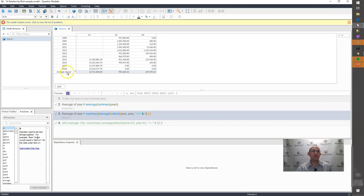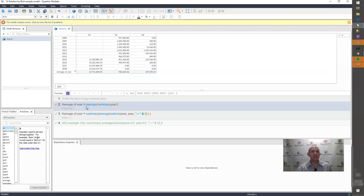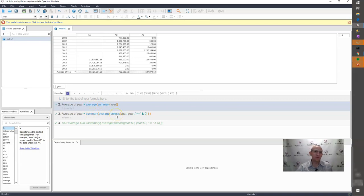So that's how I would get an average summary item, not by using the auto-generated formula, but by using a select S function within Quantrix.